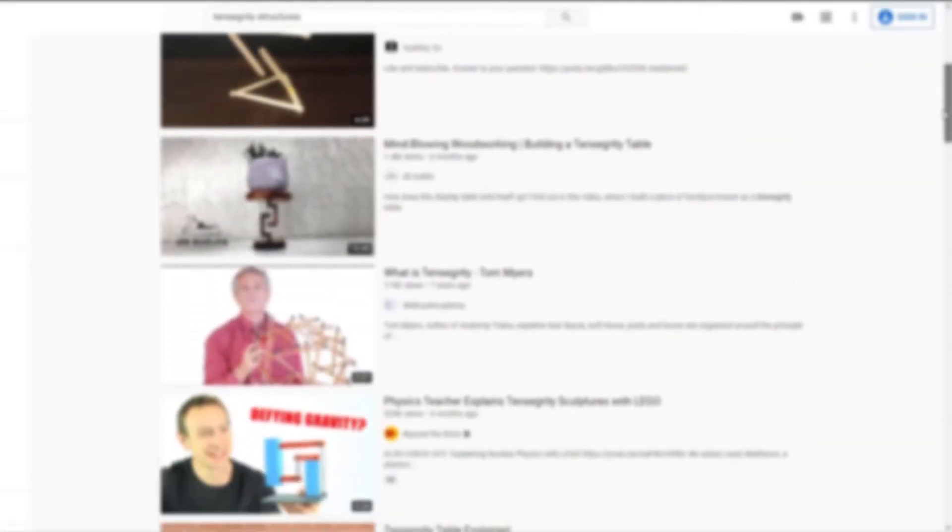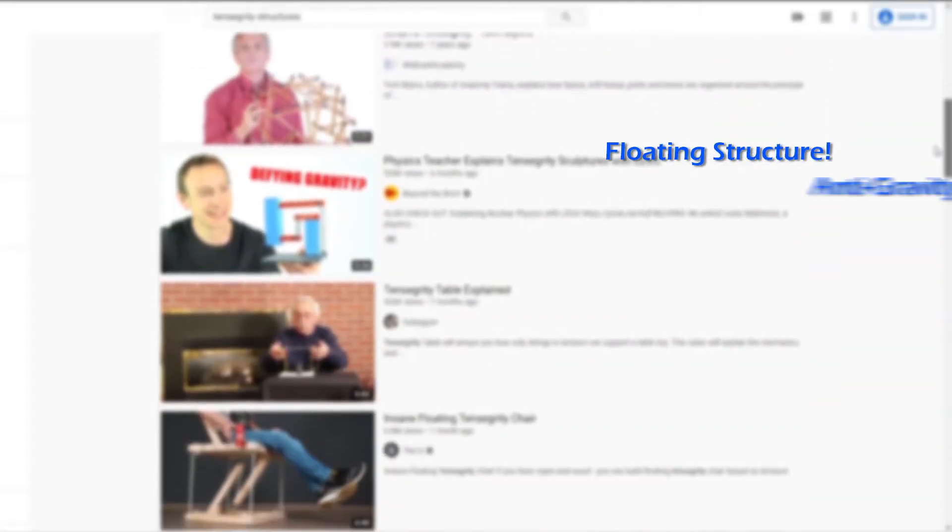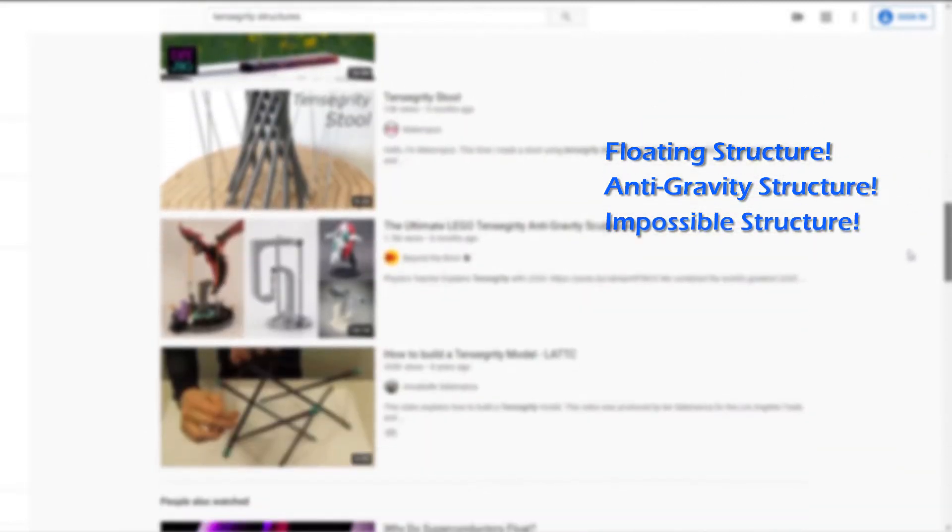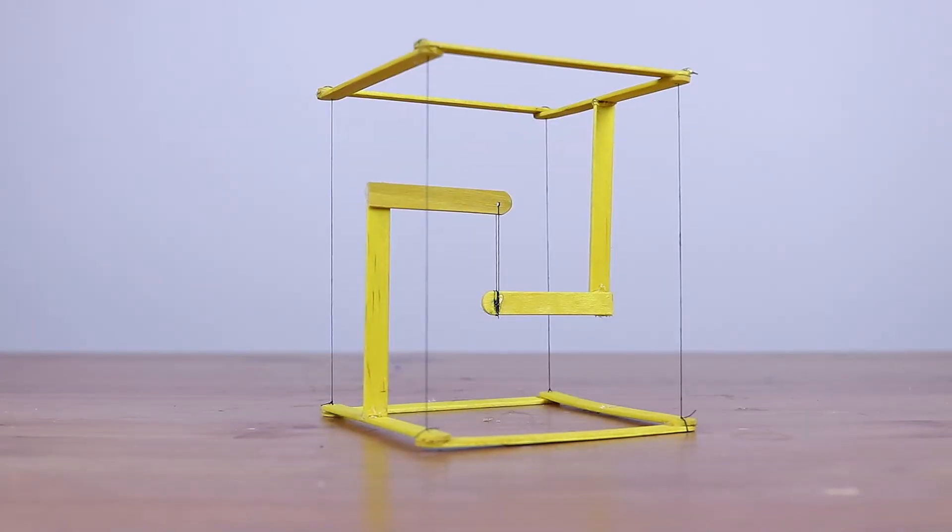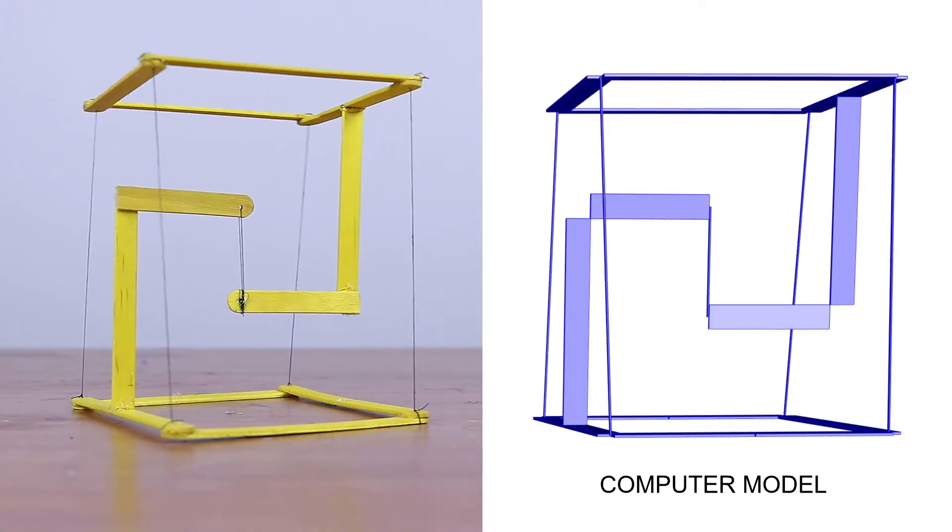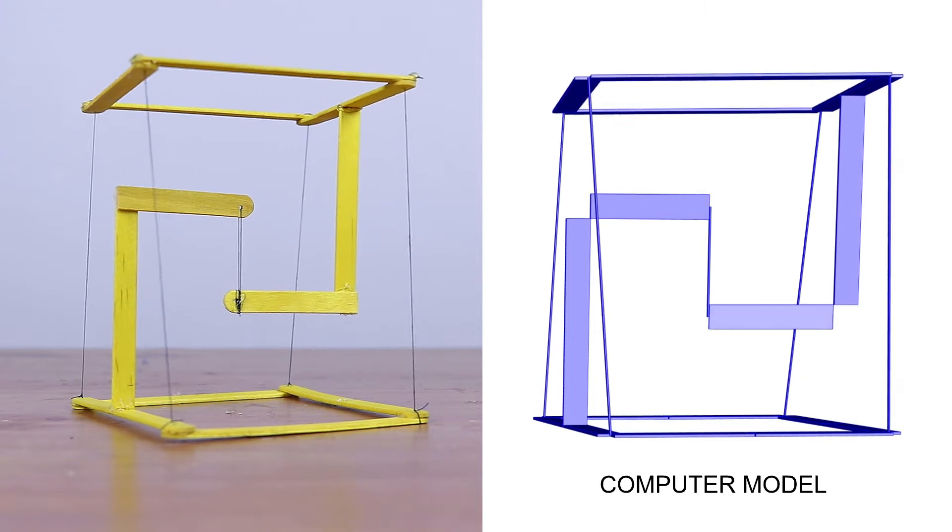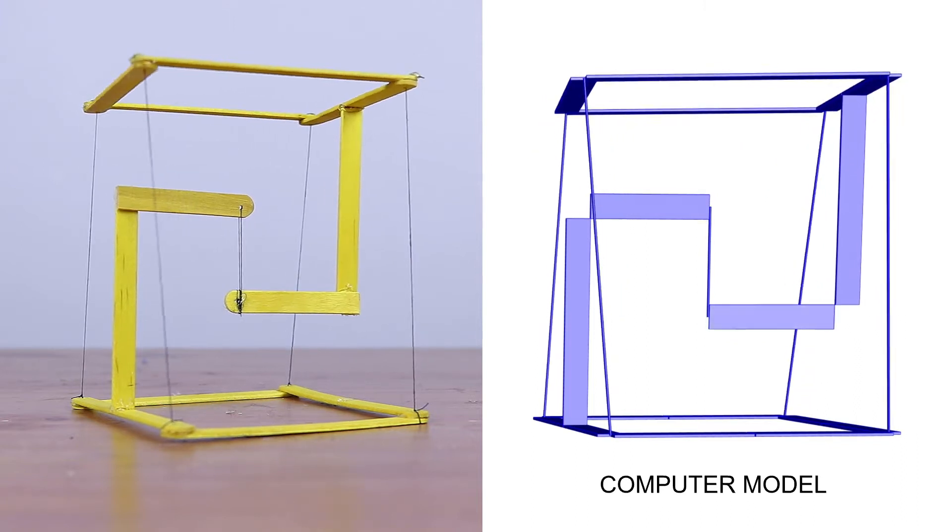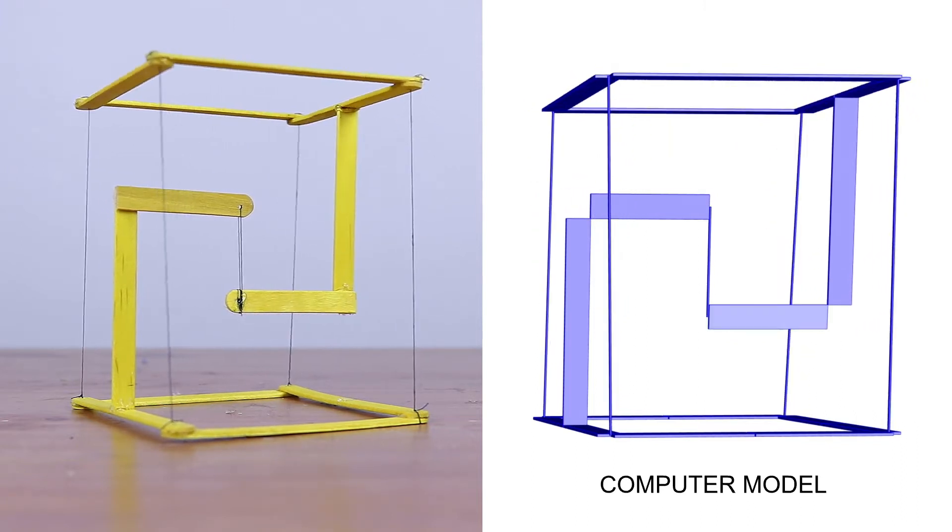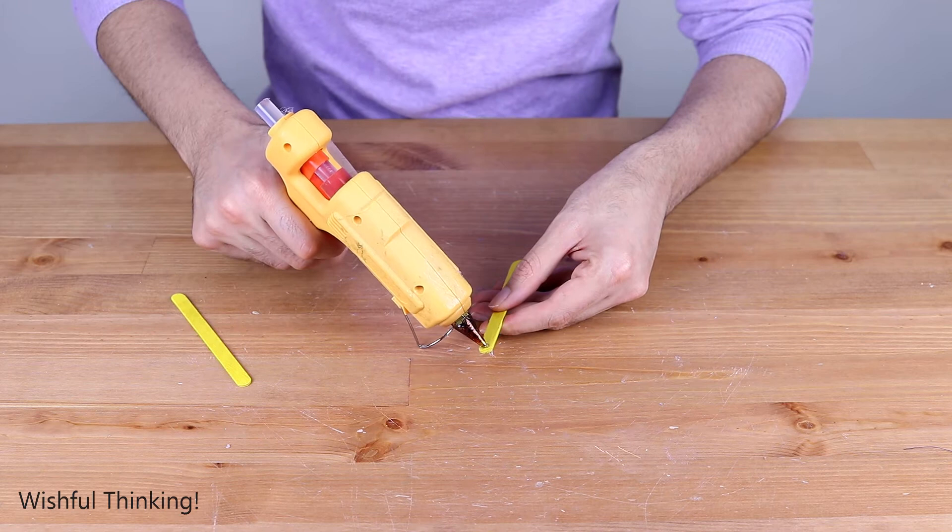Videos of tensegrity structures have been very popular on YouTube recently and some of these videos have got millions of views. These type of structures give the impression of gravity-defying witchcraft, so I thought to myself why don't I make one and try to understand how it works and hopefully this video will get some good views too.